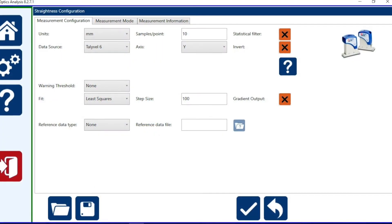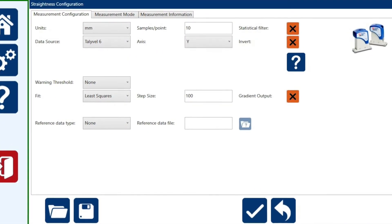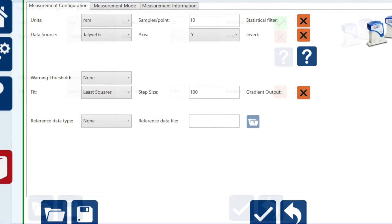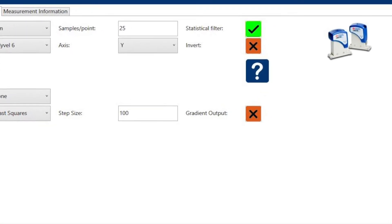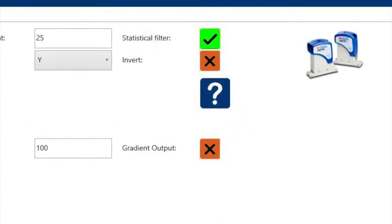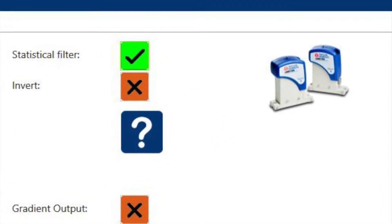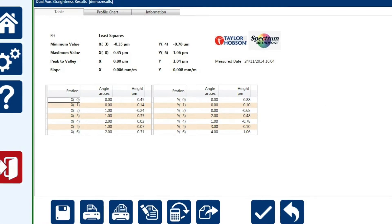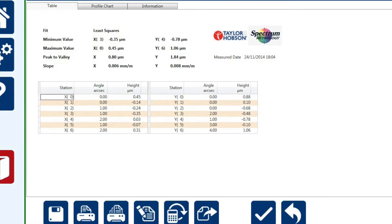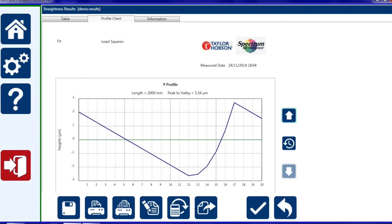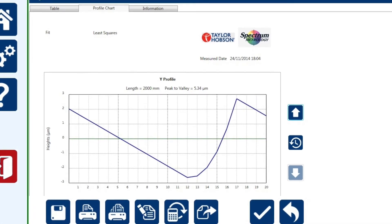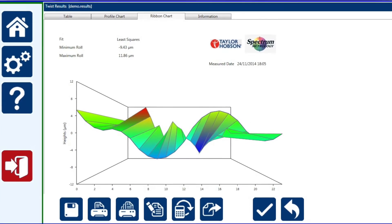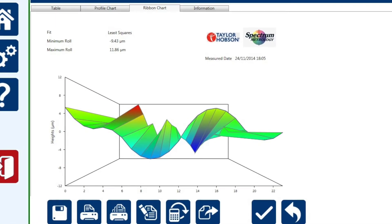So let's measure straightness. There are different formats for straightness measurements, such as N0 or least squares line. Note on the top right-hand side of the screen, the software will always show you which instrument is being used. Once you have completed your straightness measurement, you will have a table of results and a line graph. You can also use the Tallywell at 90 degrees to make some twist or roll measurements.